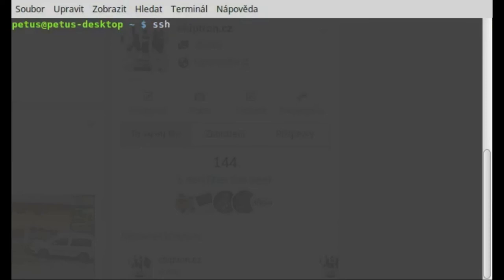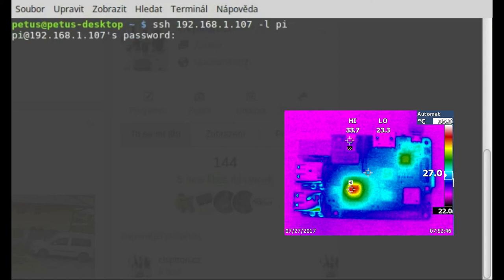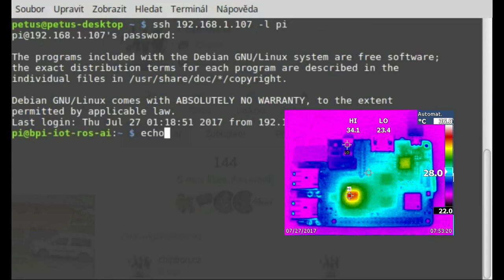SSH is automatically available after start of the board. The login is Pi and the password is BananaPi. The picture from thermal imaging camera doesn't fit with time. At the end we try ping test with Google server.